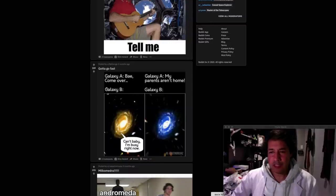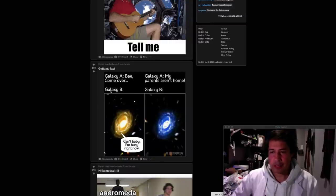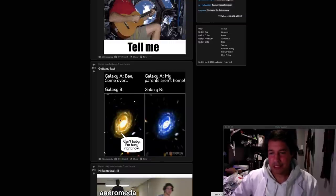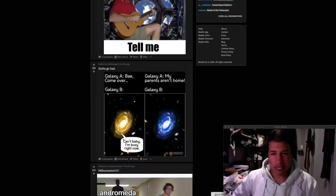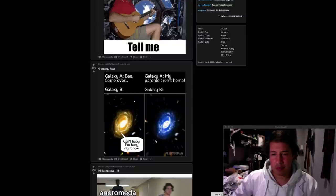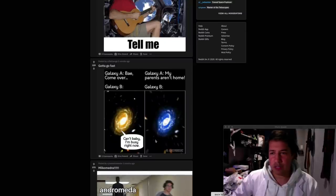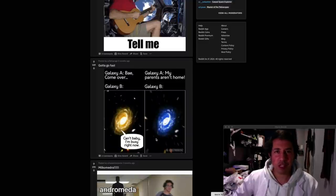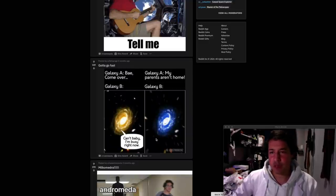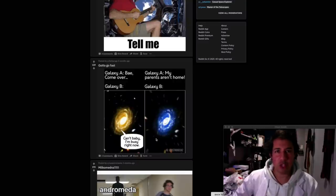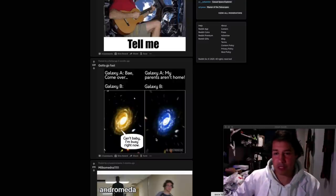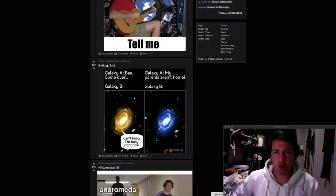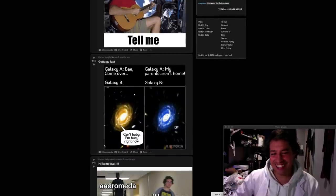Gotta go fast. Galaxy A. Come over. Galaxy B. Can't baby, I'm busy right now. Galaxy A. My parents aren't home. Galaxy B. Is that meant to be like a warp or supernova? I don't get that. It's just galaxies gotta go far. Galaxies just go at the regular sort of expansion rate of the universe plus their actual inertia which is separate to the speed of the universe. They don't warp through space like that. I give this meme zero stars. Get it?